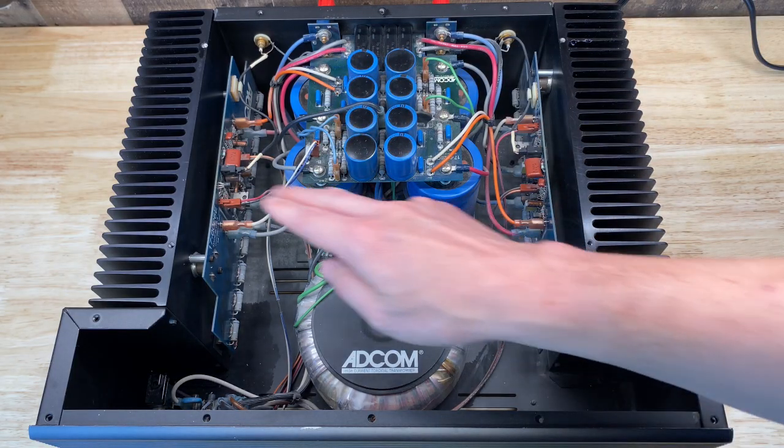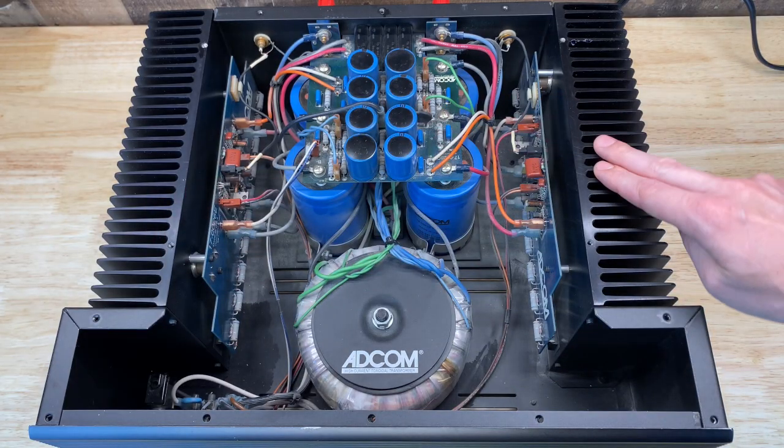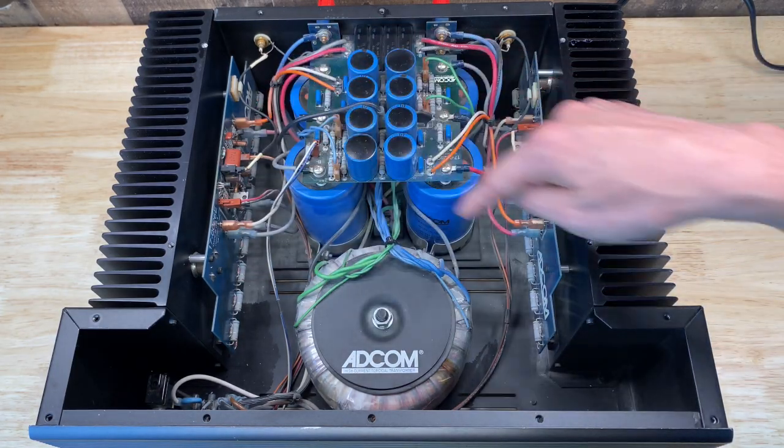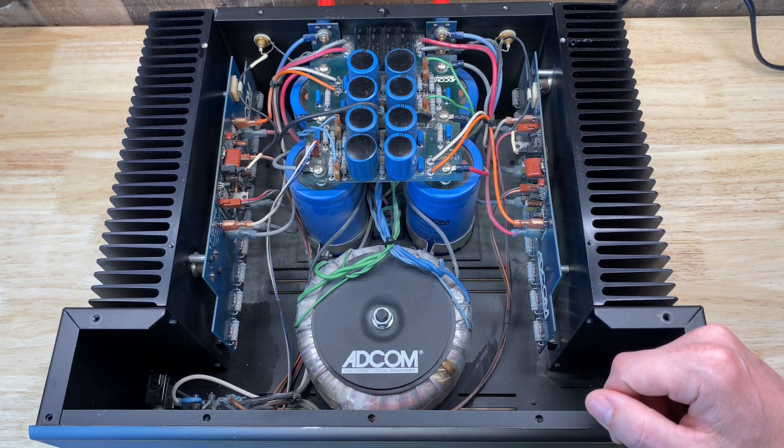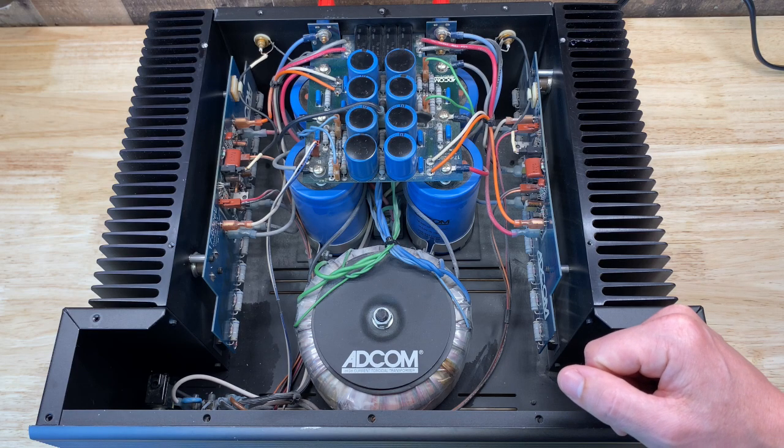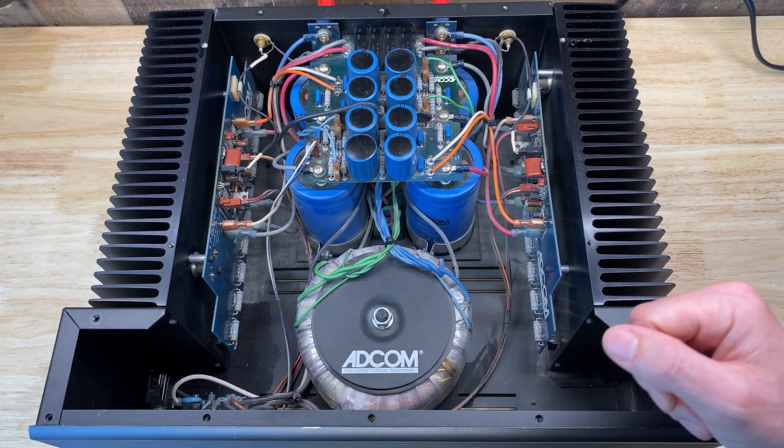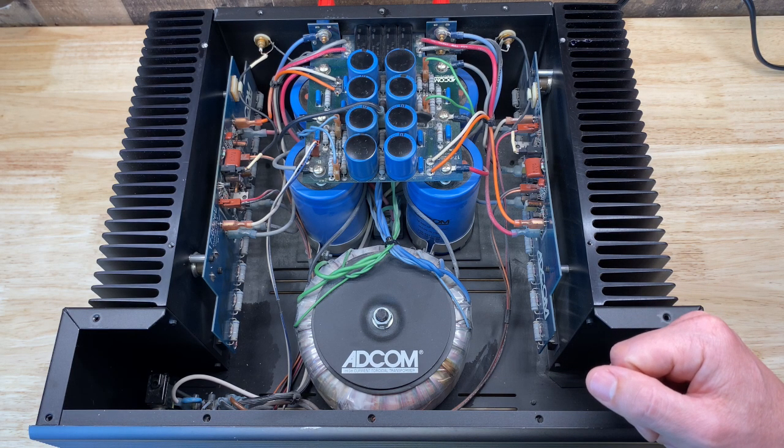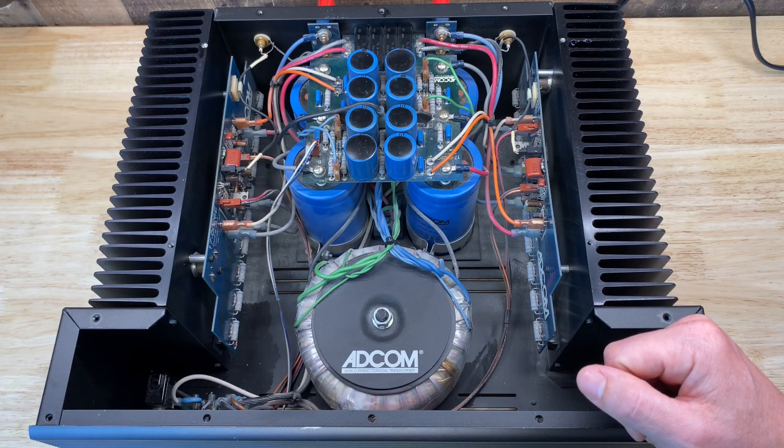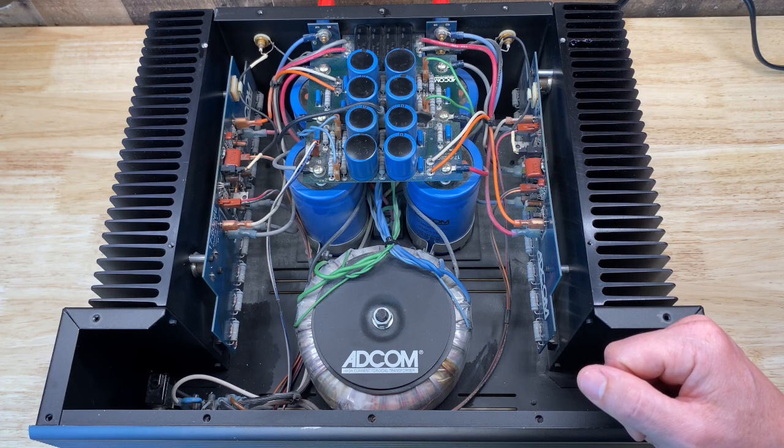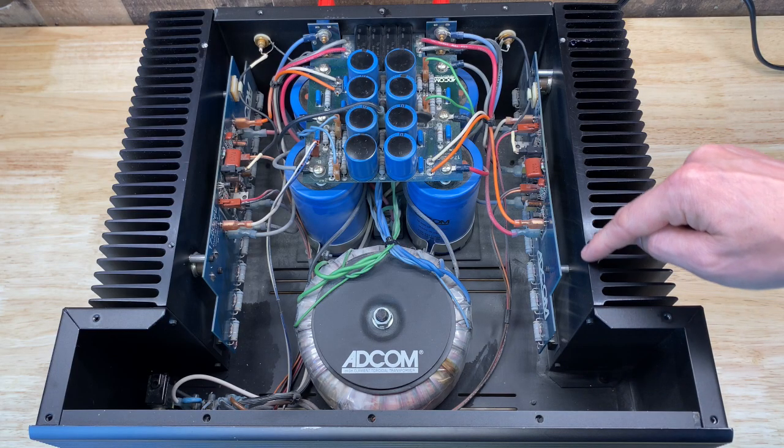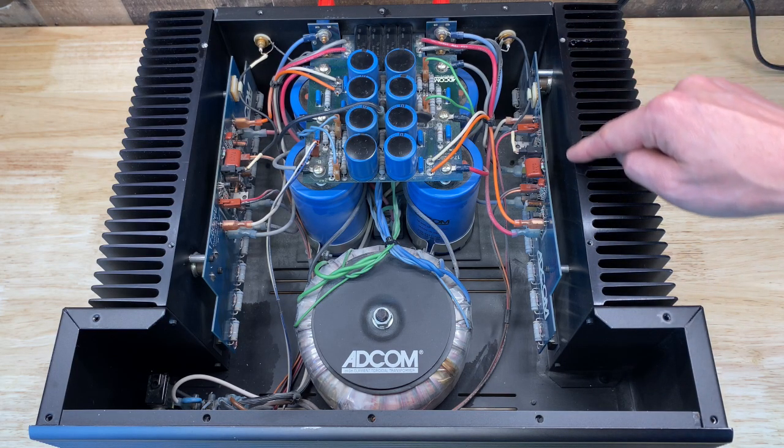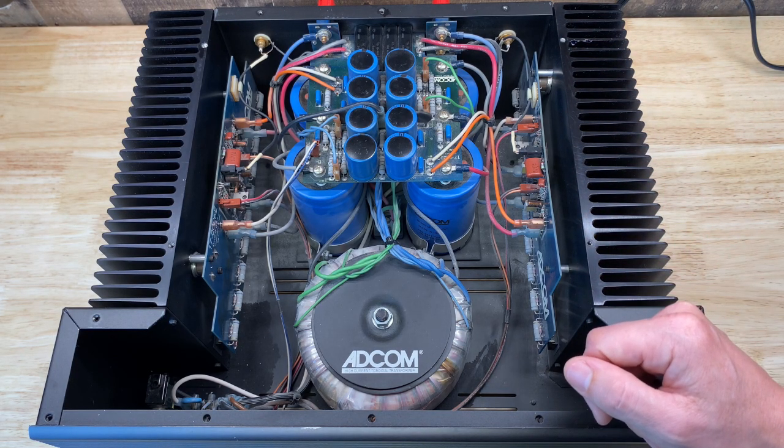And then on either side is the amplifier board. So this is the left channel's board, this is the right. Now I'm fairly confident I know exactly what's causing this issue, and so I'm not going to actually do any live troubleshooting right now, and I'm going to focus on just one channel since both channels are exhibiting the same problem. So for now I'm going to remove this entire amplifier module with the heatsink and we can take a closer look.